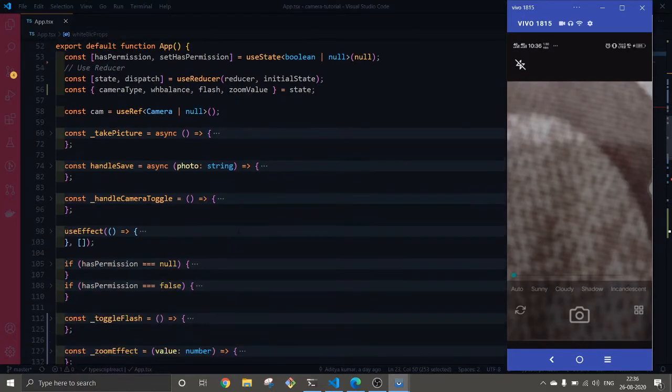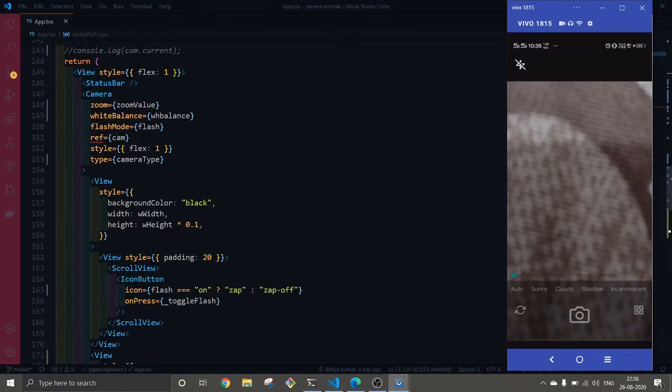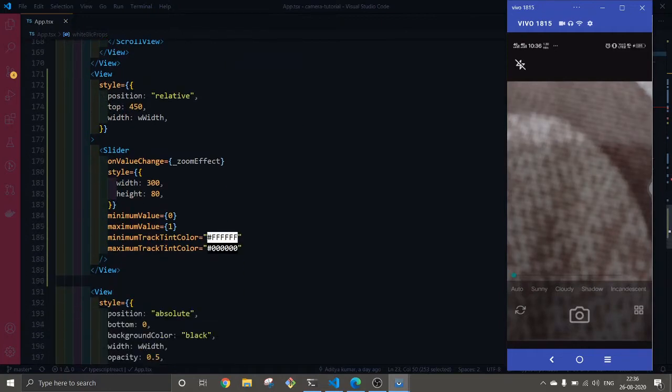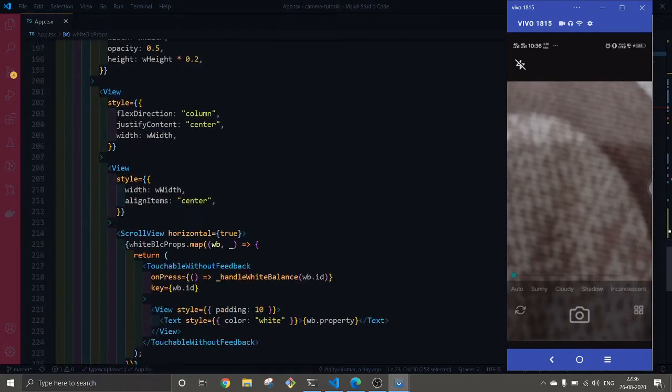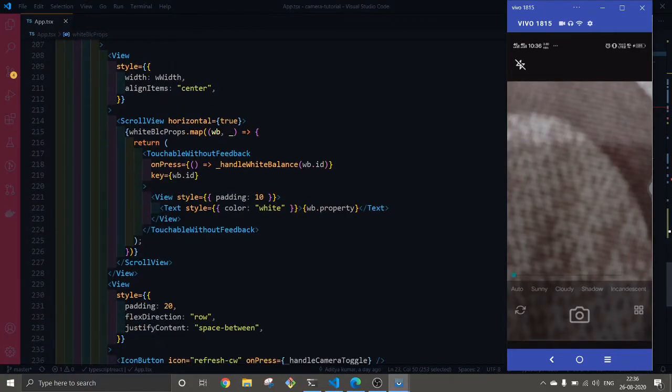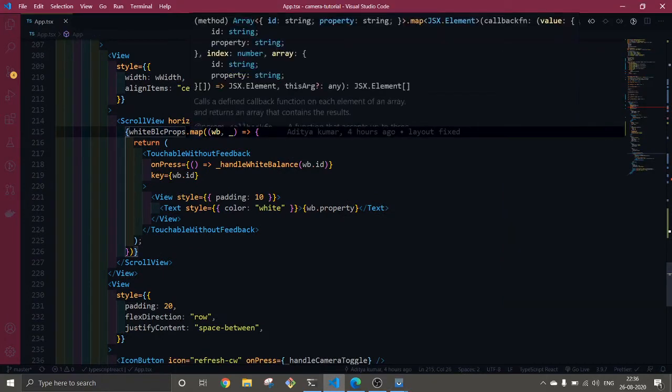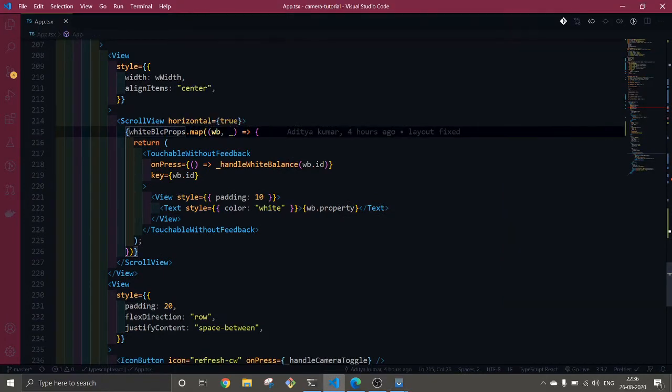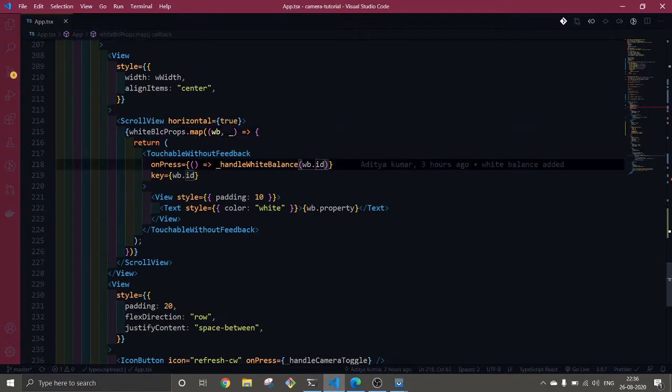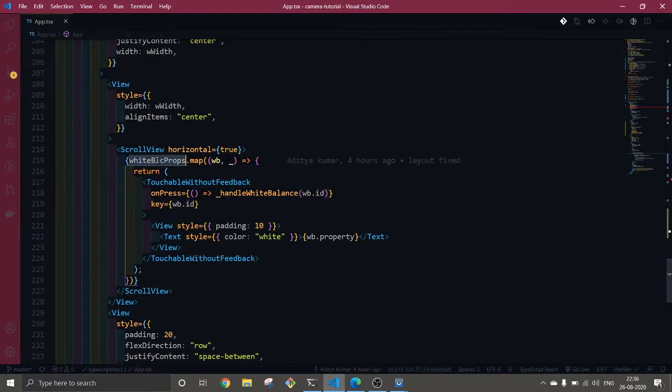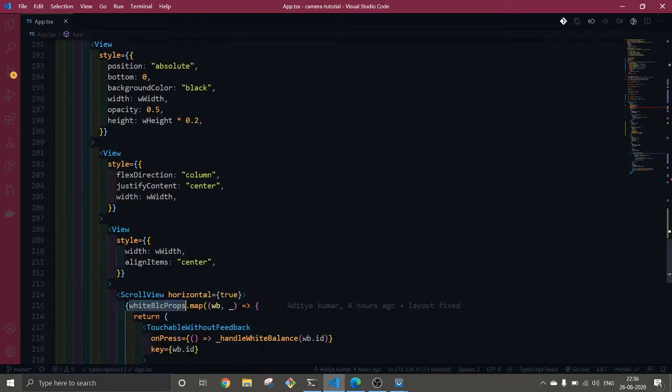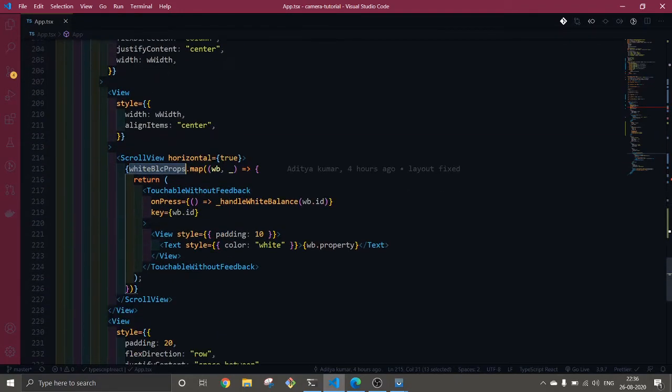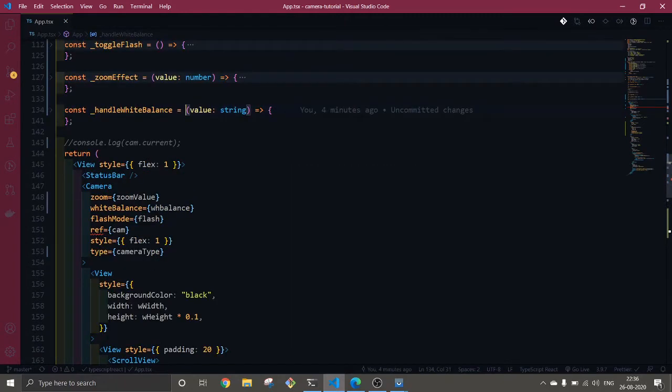Here I have mapped through all the white balance properties. When the user clicks or presses on any of them, it passes the ID which is provided in this array. Let's go see these functions here.